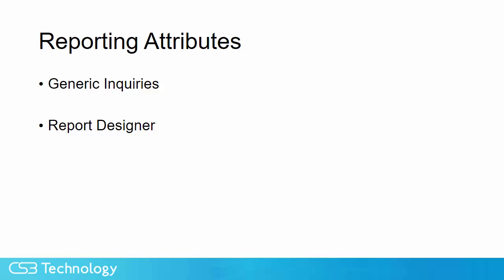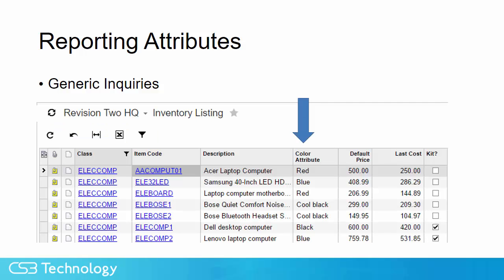In addition to entering attributes into the system, we also have flexibility in reporting the attributes and getting them out of the system. We can use generic inquiries and the report designer. The generic inquiries allow us to add attribute columns to our listings.